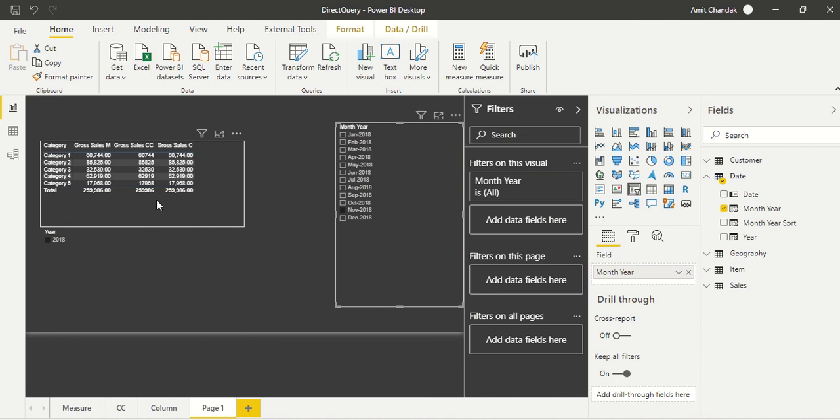So in Direct Query mode you can create a date table just like import mode, carefully join it with your fact tables, and you will be able to pass those filters back. And we have shown it on SQL Server. There could be some database where there could be limitations, but this is pretty much possible out here. You want to see something else on Direct Query? Let us know. We try to go ahead and experiment with this. Thanks for watching this video. Thank you.